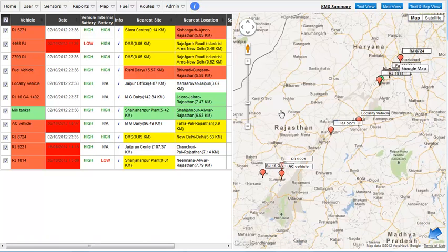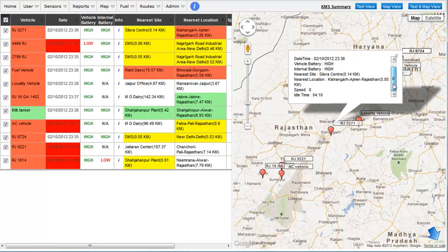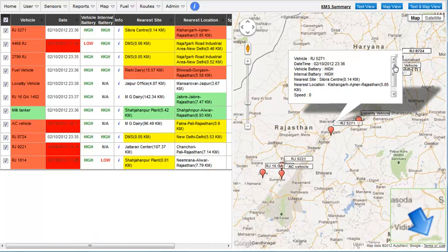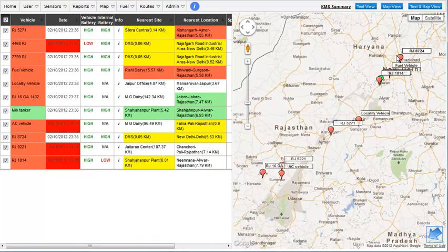You can click on a vehicle marker on the map to view brief information about it. When a vehicle is unselected, the direction changes to a default.